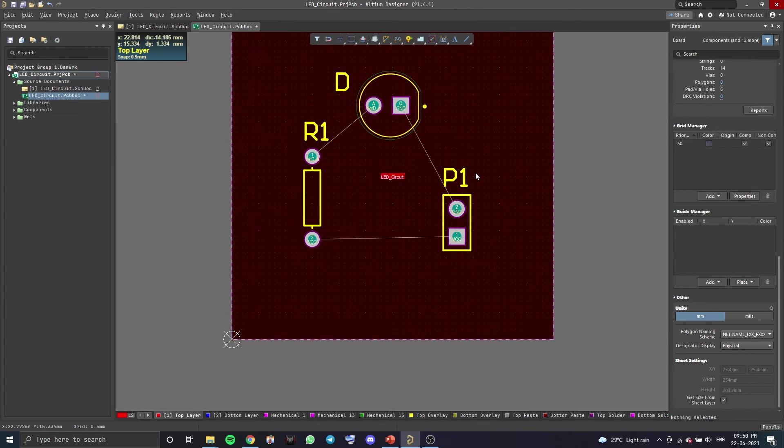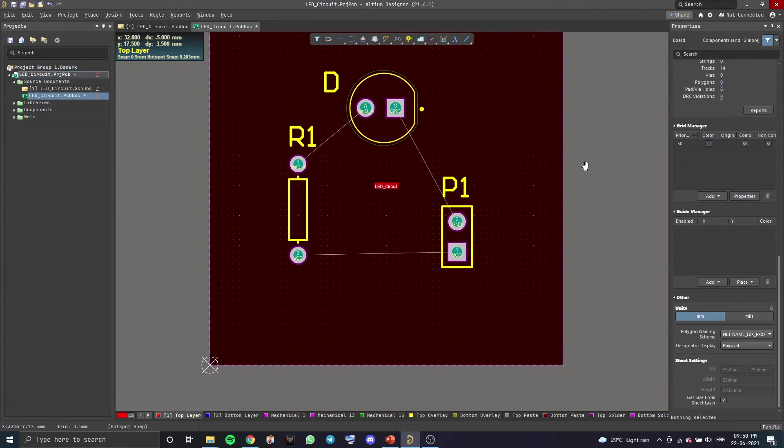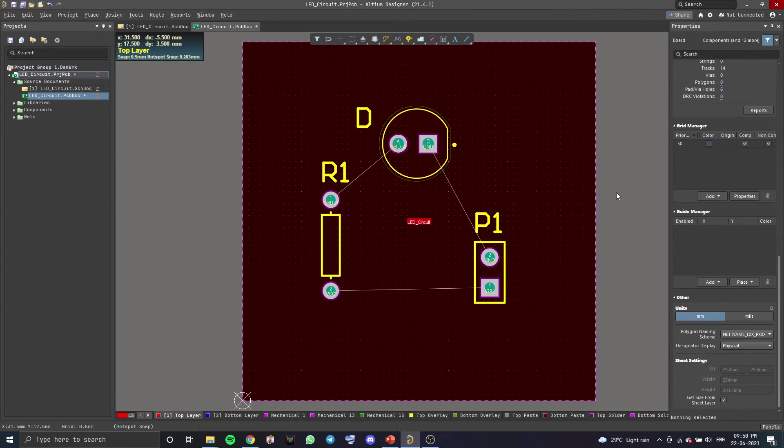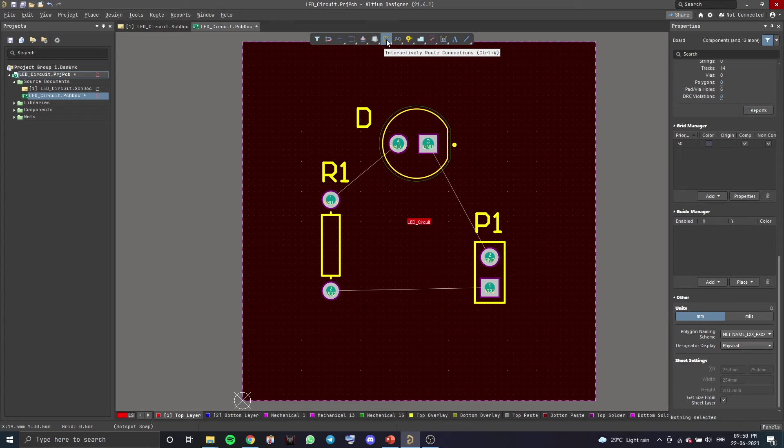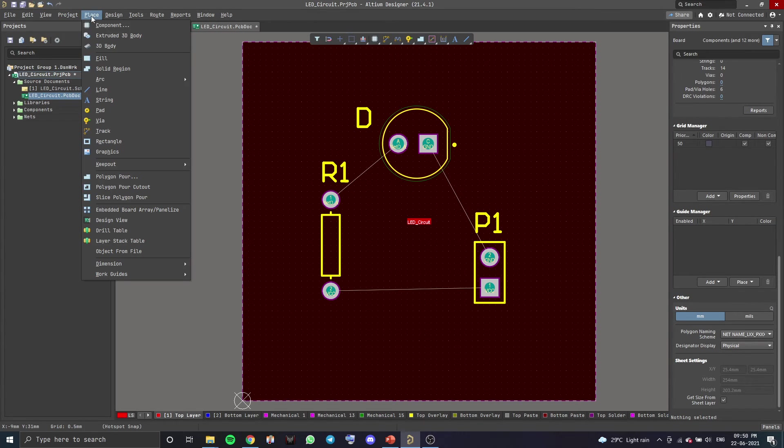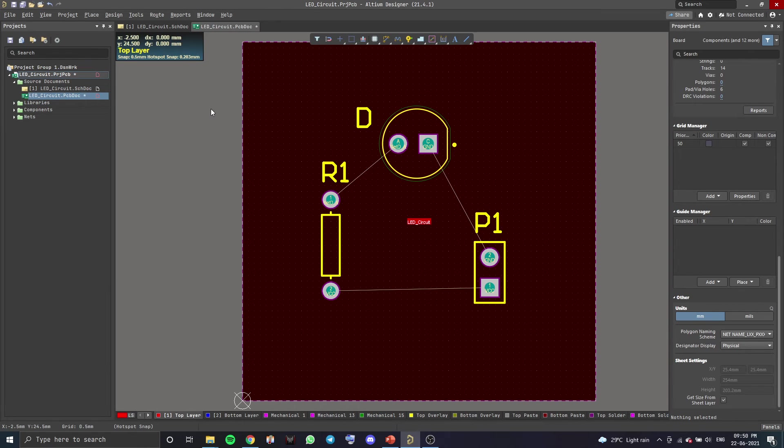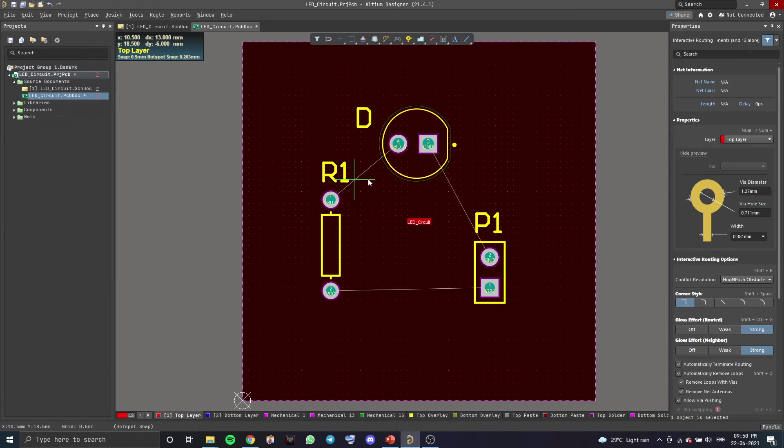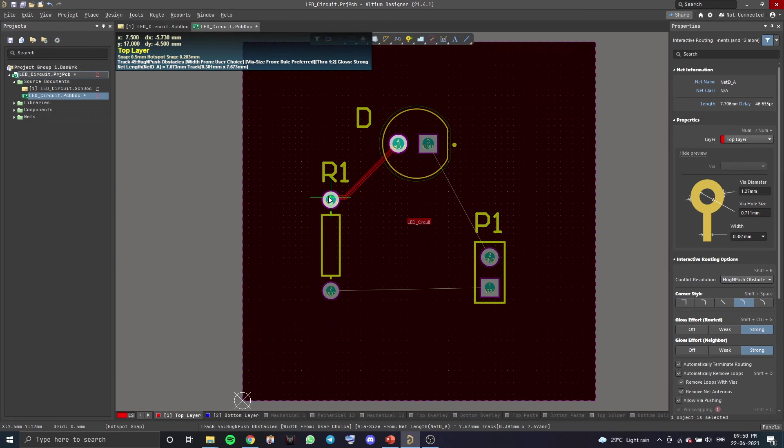So, to create the tracks, what you want to do is there's an option over here on top called Interactive Route Connections, or you can go to Place and click on Track, or there's another keyboard shortcut. It's the same as the schematic one, Control+W. So, let's connect these.